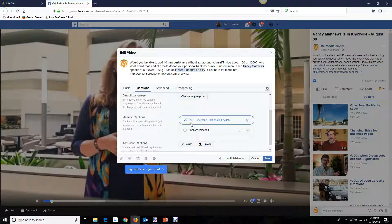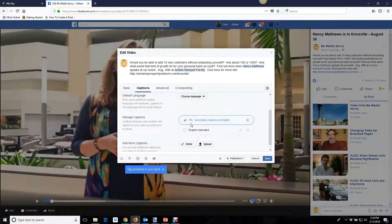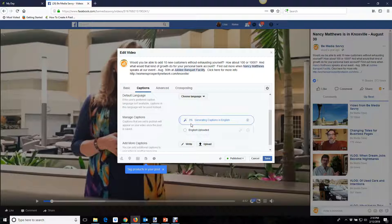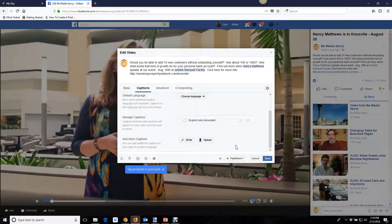This begins a voice recognition software program which will start adding captions to your video. It takes a long time, so I've sped it up here for video purposes.